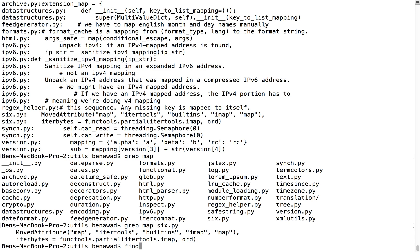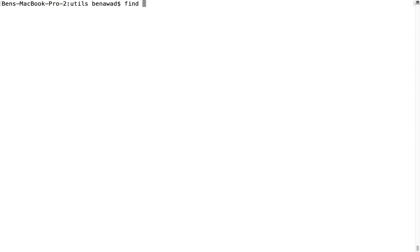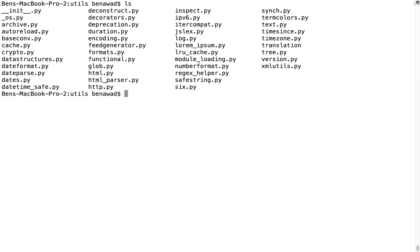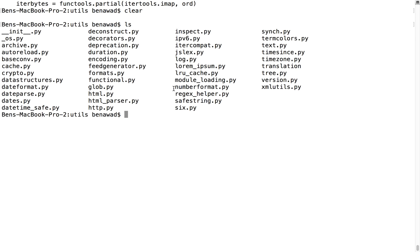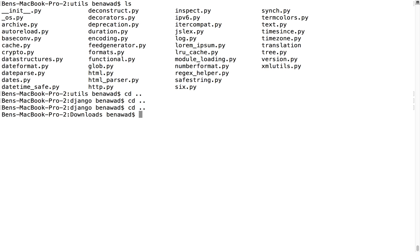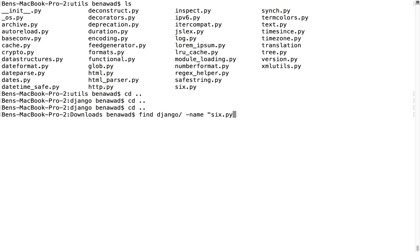The next one I want to go over is find. What this does — I'm just going to clear this up — is it looks for multiple different things. For example, it can look for files, it can look for directories or folders, and that sort of thing. We're going to go back to downloads, and what I'm going to do is find in Django. First you do the command find, then where you'd like to search — I'd like to search in the Django folder. Then you tell it what you're searching for. In this case, I want to search for something with the name six.py, so I do dash name, then six.py, and hit enter.